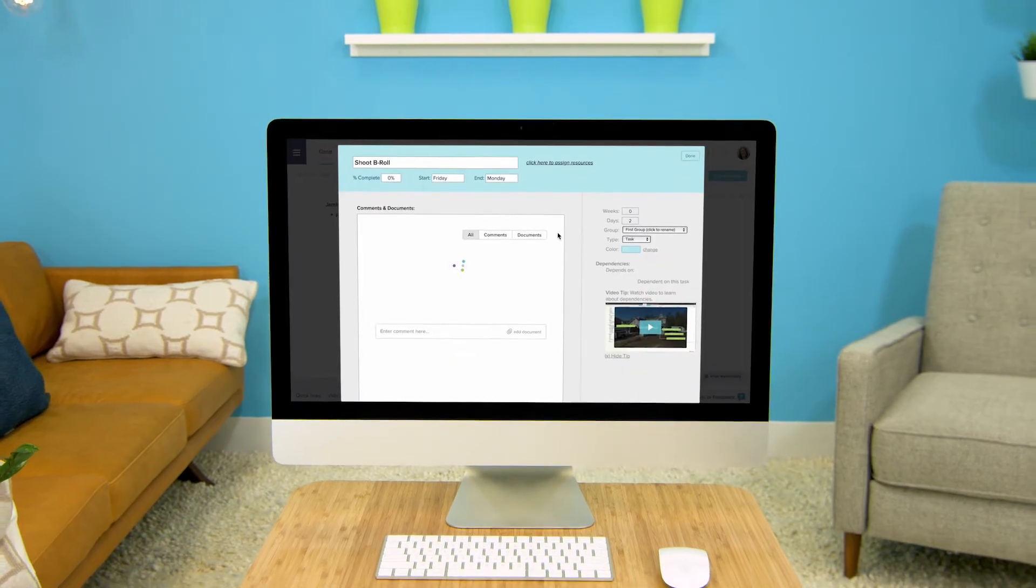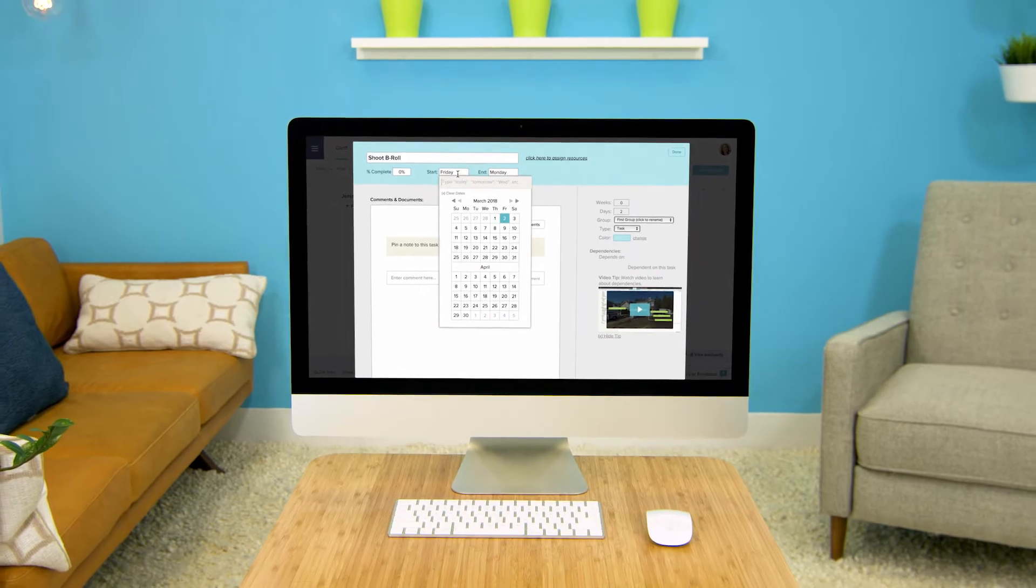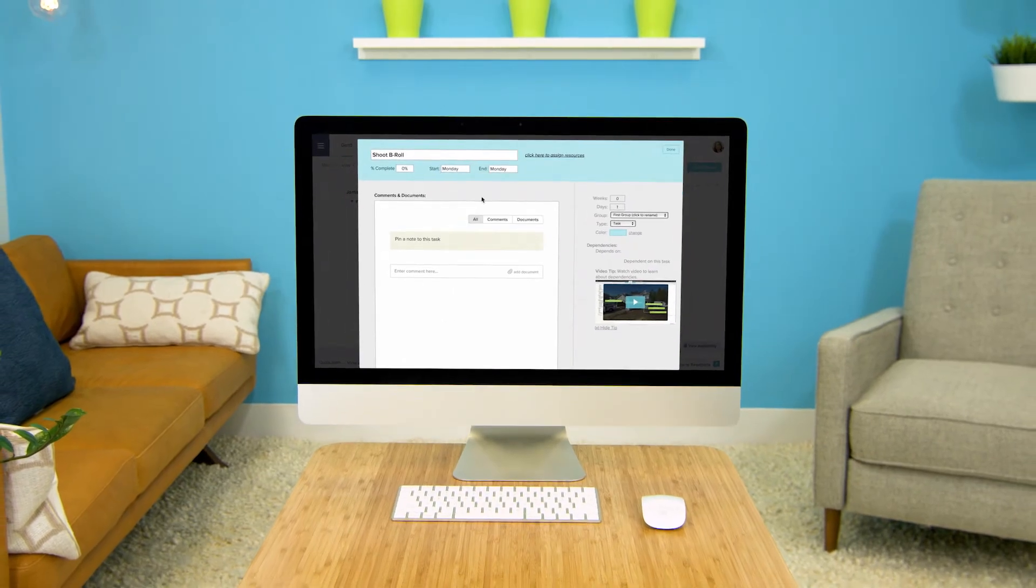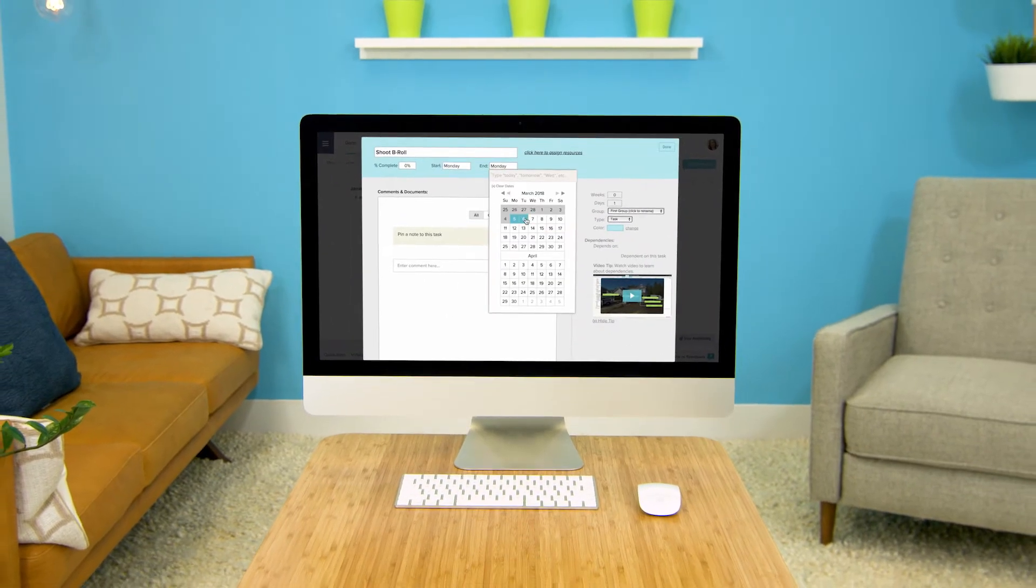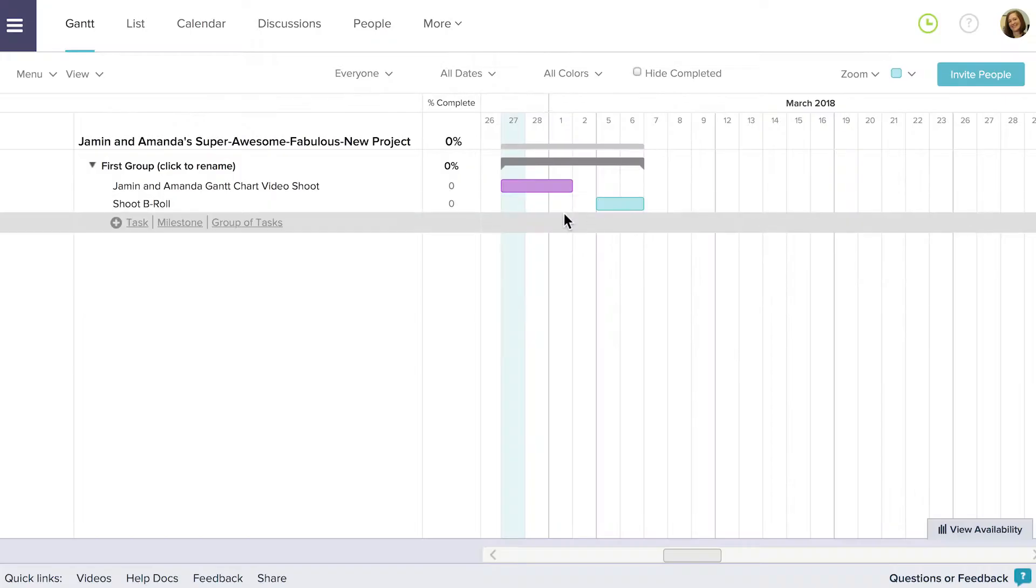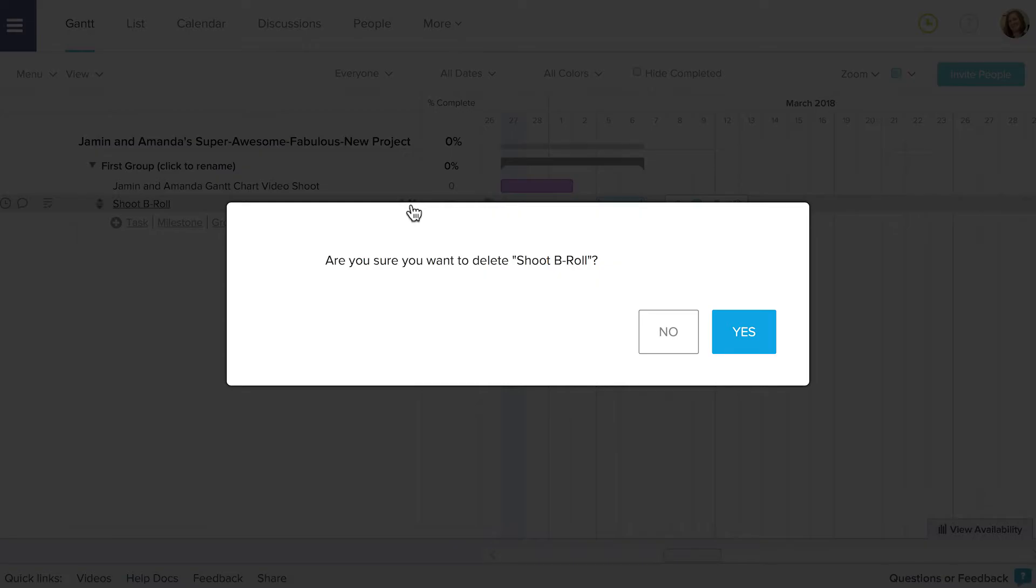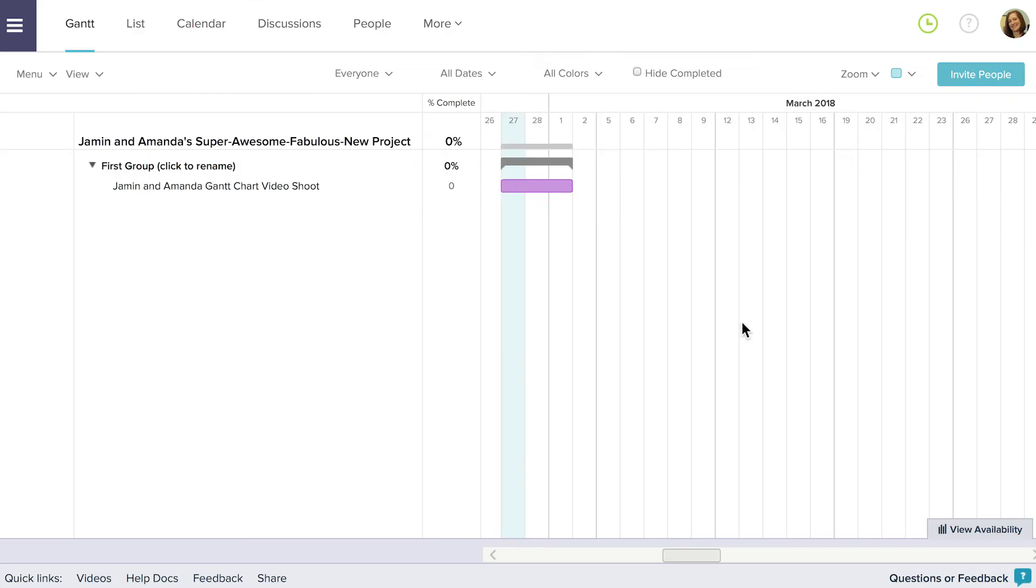You can also do this by double clicking on the task bar and adjusting the start and end dates from within the task detail window. To delete a task click on the X that appears near the task's name when you mouse over it. You'll be asked if you're sure if you want to delete the task. If you are click yes.